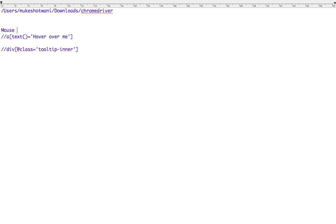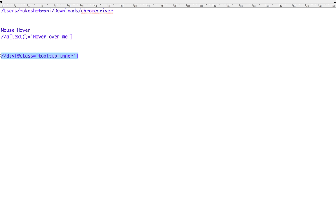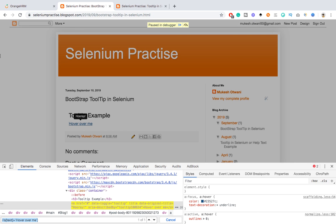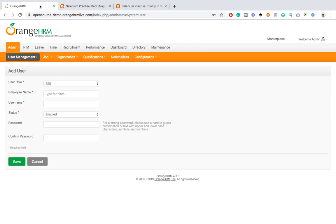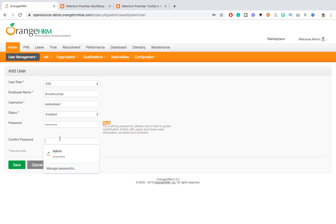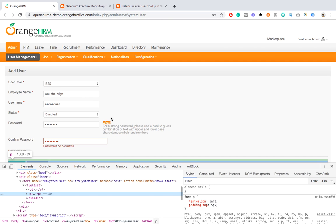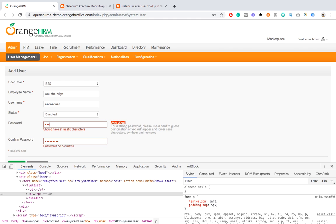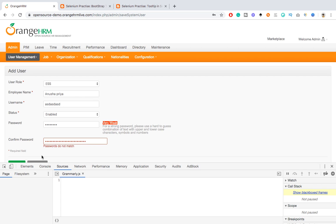These are the two XPaths we need. First we need to put mouse over for this particular web element - as soon as you do mouse over, this text will come. Immediately after mouse over we will try to capture the text and validate it. The approach will remain the same. Let me show you - I will create some new dummy user.